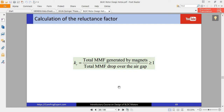Hello and welcome to another video of the course. In this video we are going to calculate the reluctance factor. The reluctance factor is defined as total MMF — magnetomotive force — generated by magnets, divided by total MMF drop over the air gap. If we consider ideal iron, we don't have any MMF drop over the iron path and the reluctance factor equals one. But because of saturation and non-linear magnetic properties, we have MMF drop over the iron, so the reluctance factor is a number higher than one.